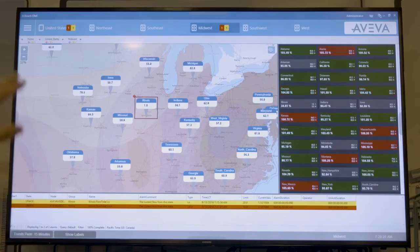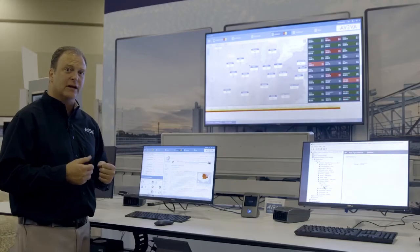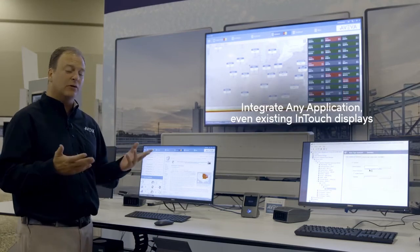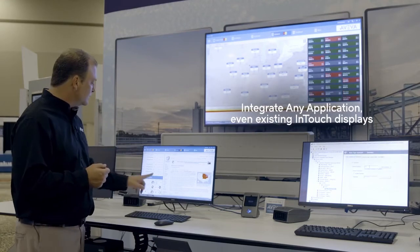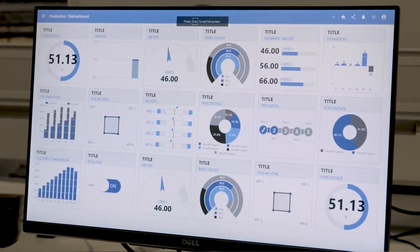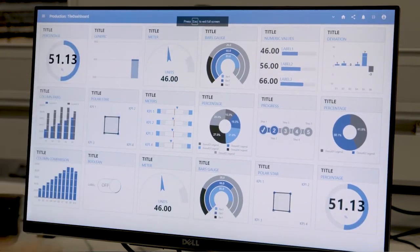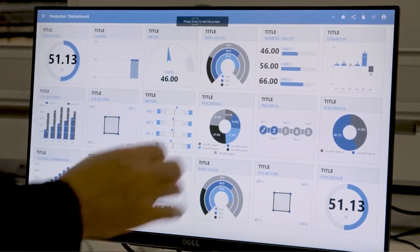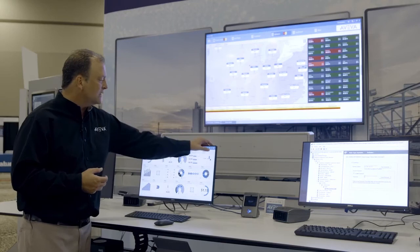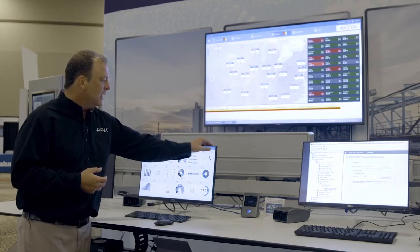So I can find things out associated with the Midwest, like external applications. An example of an external application would be your InTouch application. In this pane down here, it's automatically showing an InTouch application at a remote location, and I can bring that up and show that in context of what's happening here.